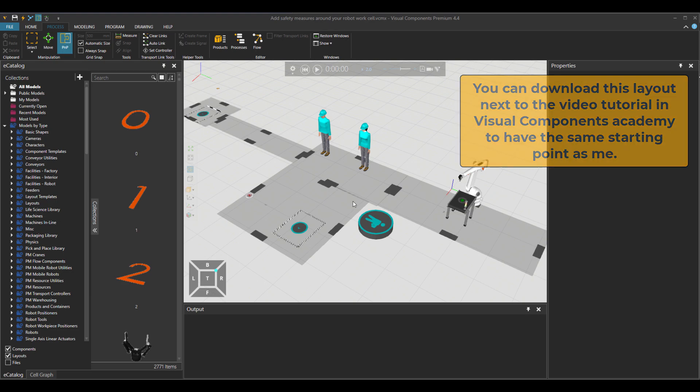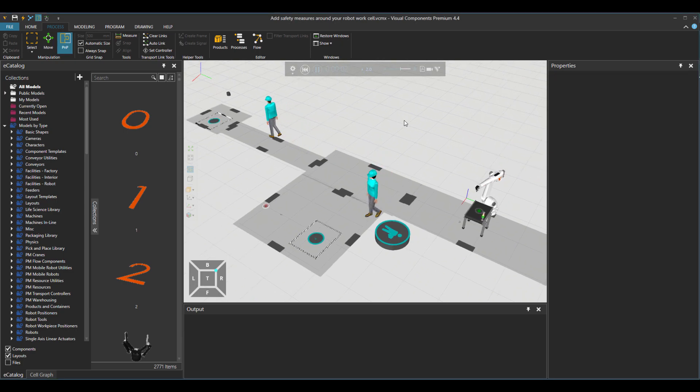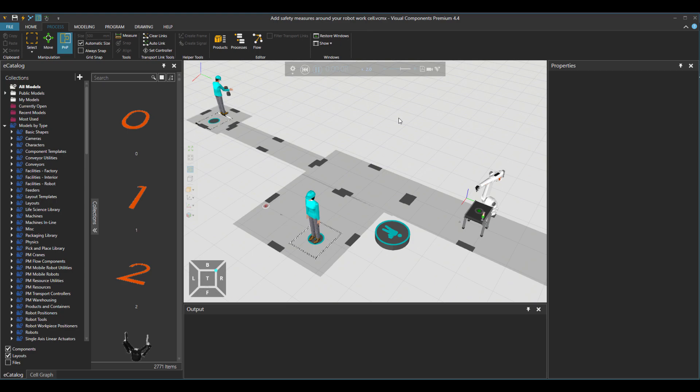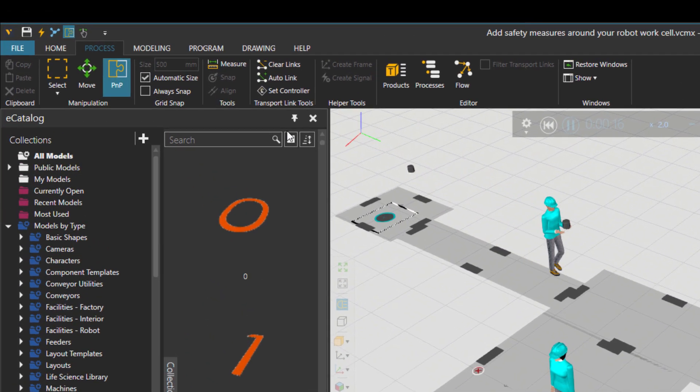So at this point, my work cell, which looks like this, doesn't have any safety. So our operators are delivering parts to the robot using process modeling.